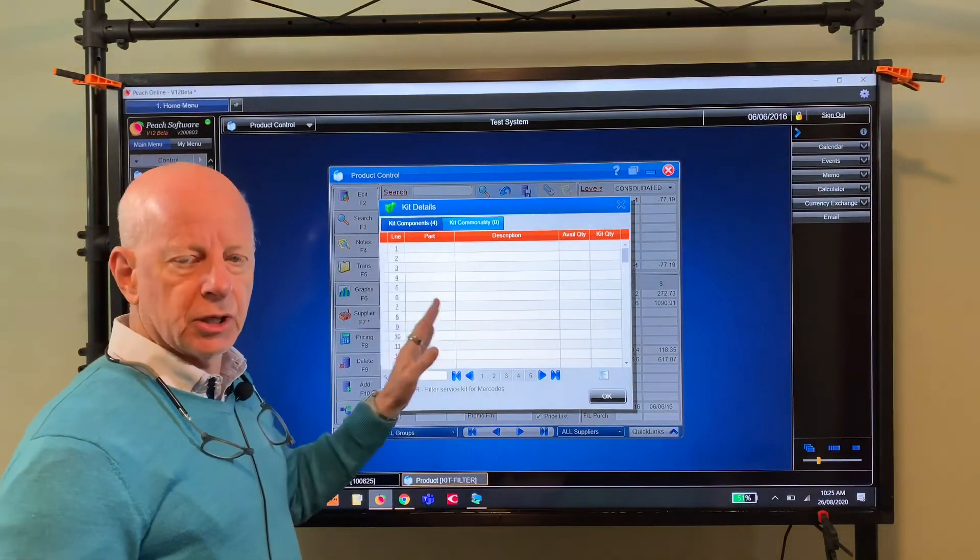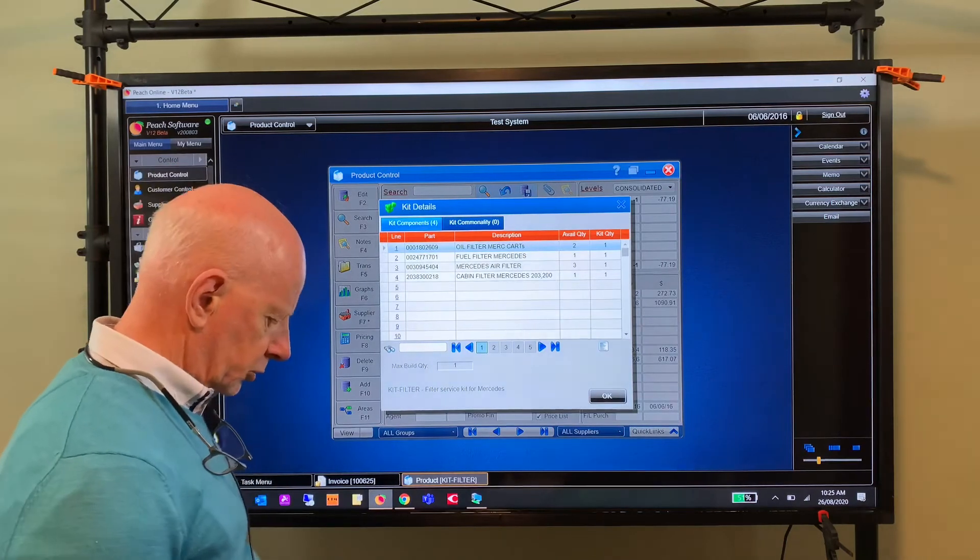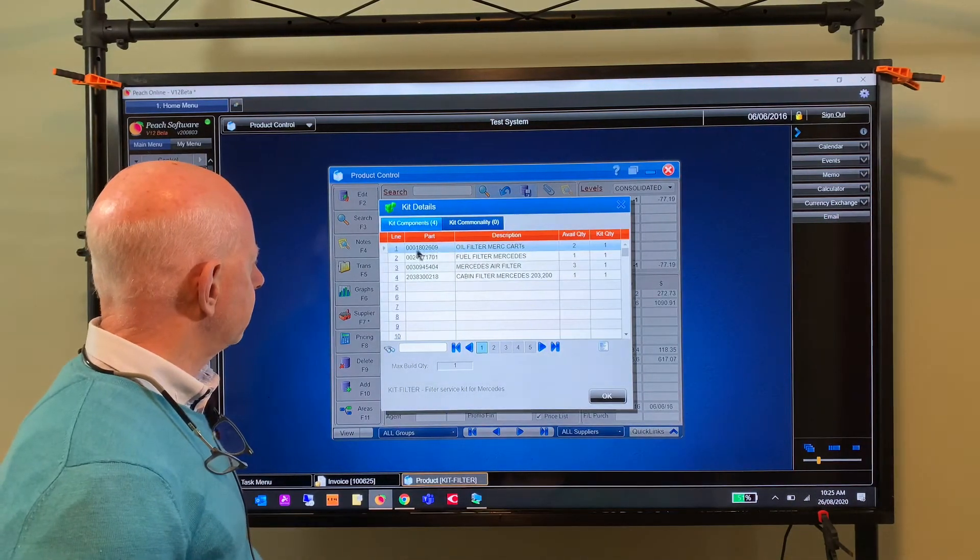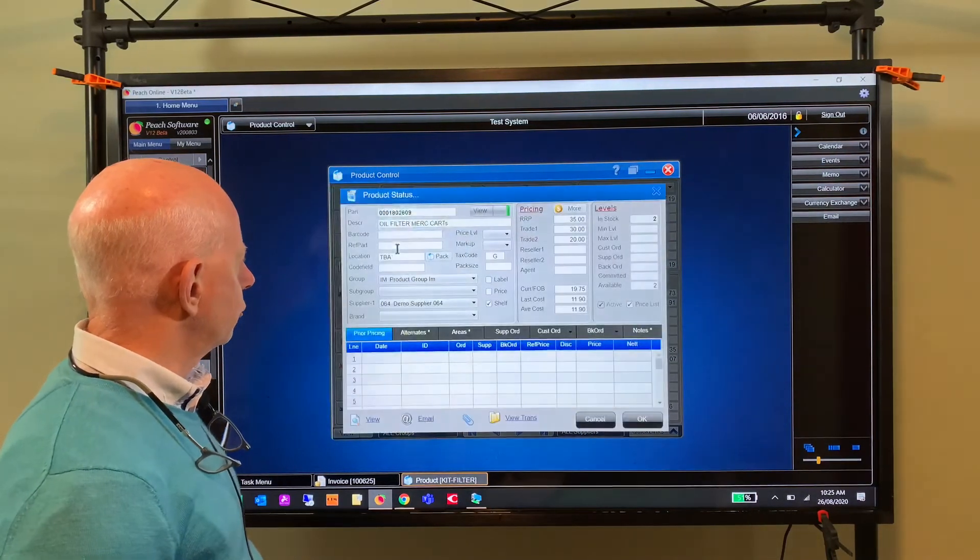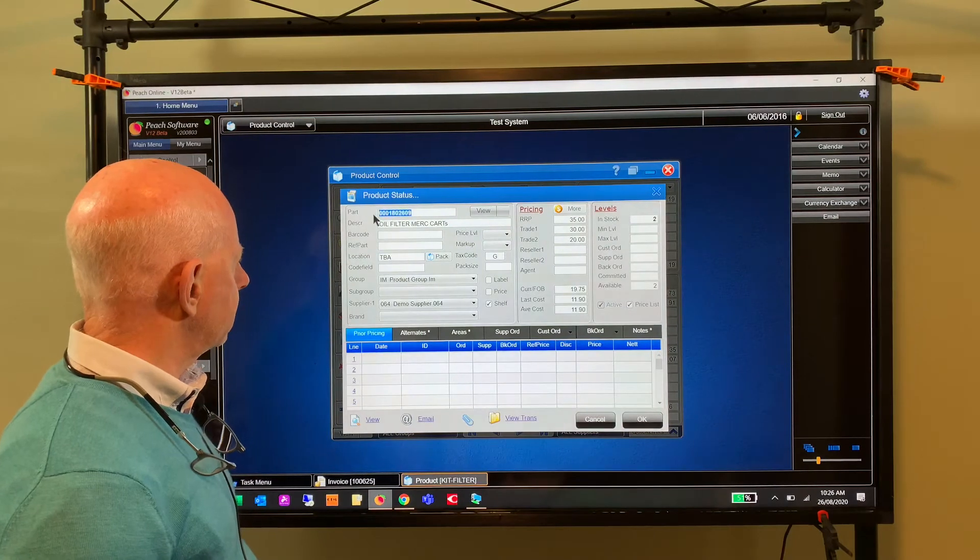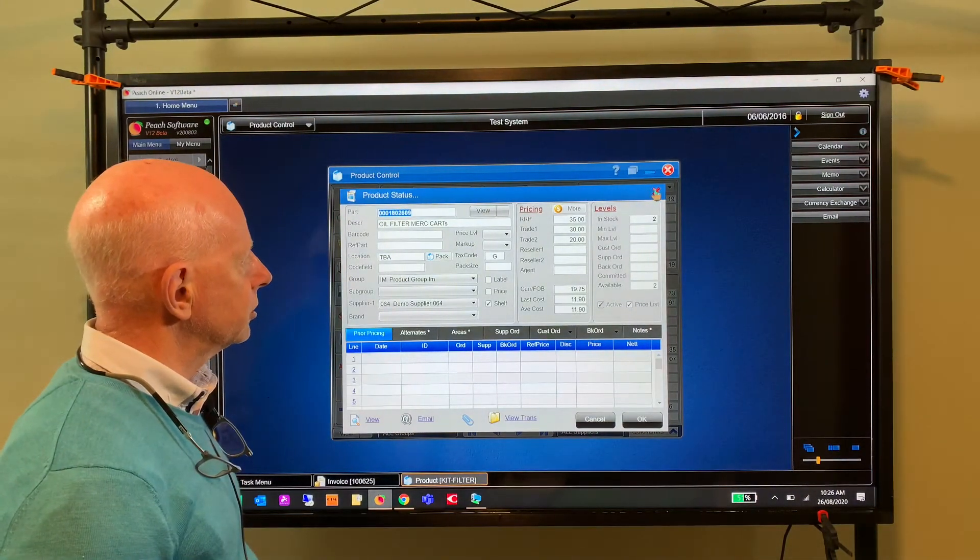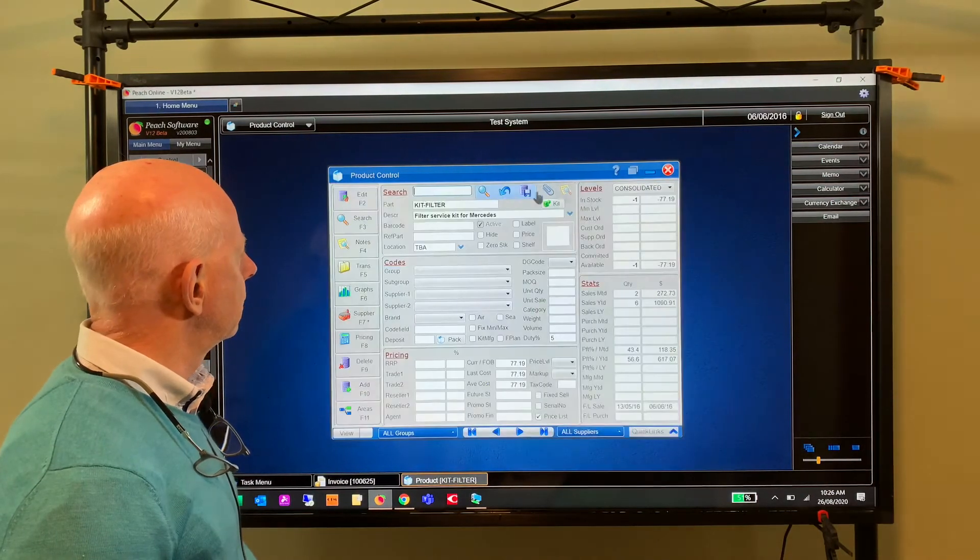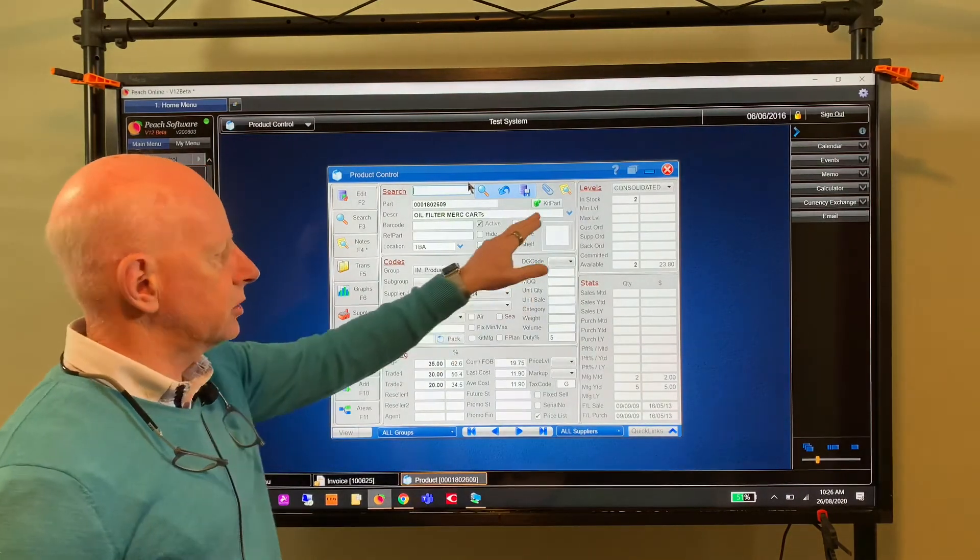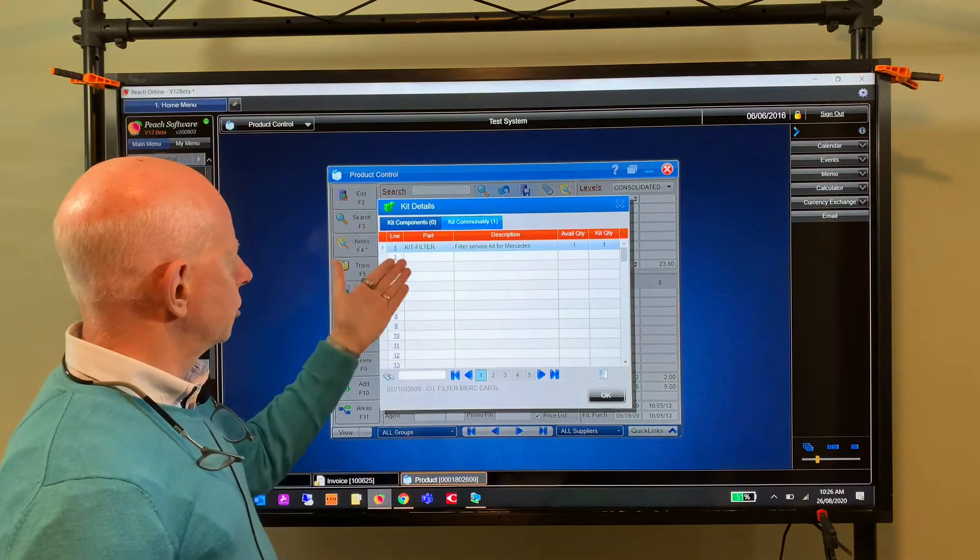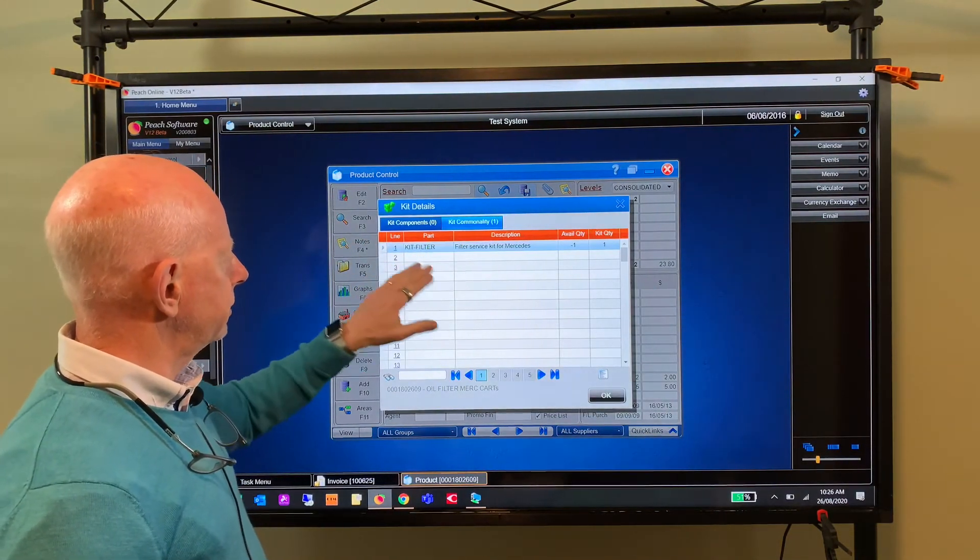So let's have a look at that. If I just quickly copy one of these part numbers, I'll just go into the short form product lookup, I'll copy that part number, and then I'll go back into product control and paste it in there.